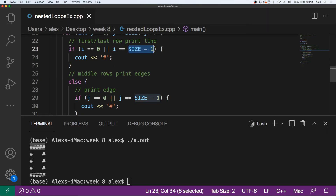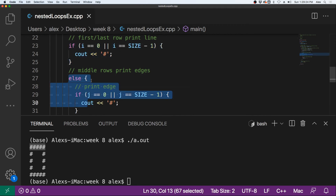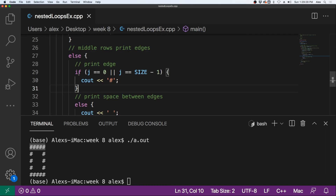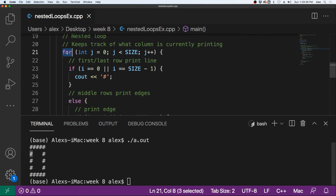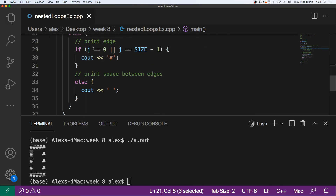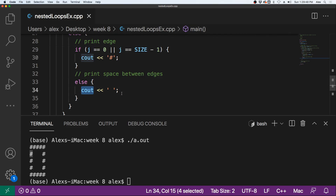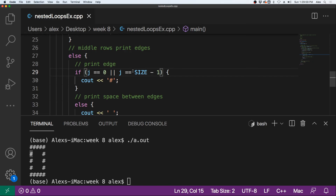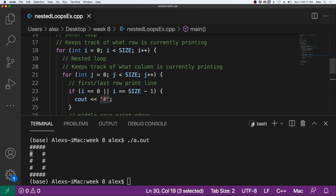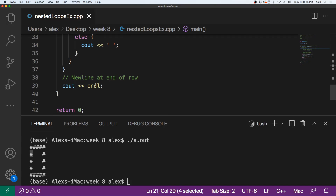So it's not going to do the if — it's going to come into this else every single iteration of the inner for loop. Since j is equal to zero at the beginning, it will print out a pound sign. It will loop through again, increment j to one. Since j is not equal to zero or size minus one — size minus one is four and we're at one — it prints a space. It loops around, increments j to two, prints a space, increments j to three, prints a space, increments j to four. Since j equals four, that is equal to size minus one, so it prints out the end pound sign. Then j increments to five, and five is not less than five, so it breaks out.